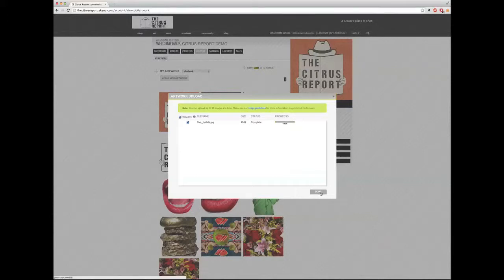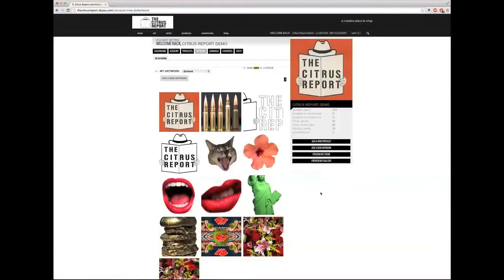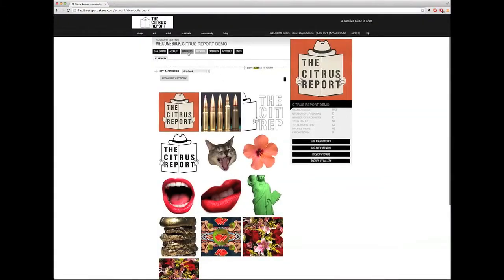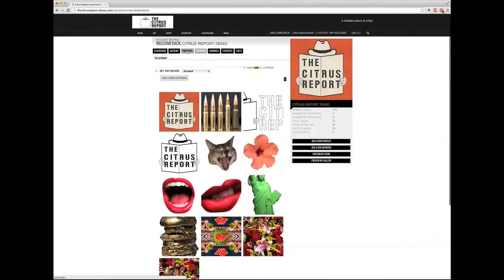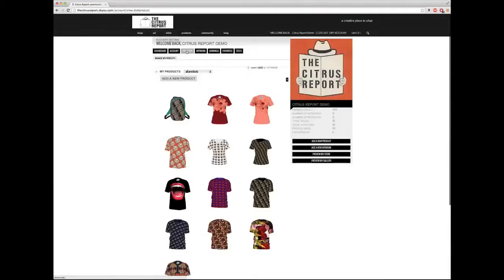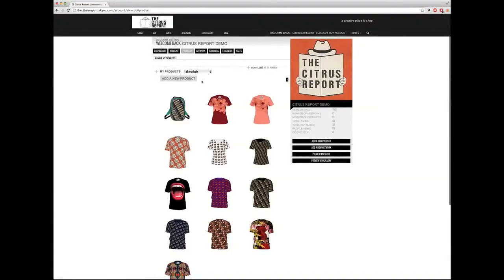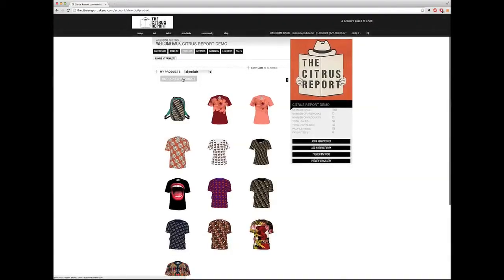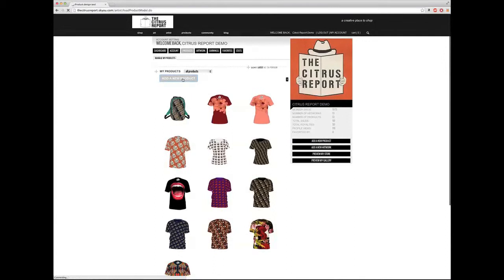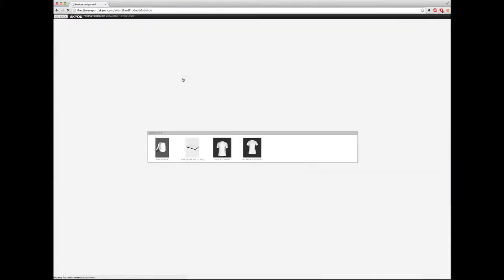I'm going to click done and now go into products. I'm going to click on add a new product. And you can design on backpacks, MacBook Pro cases, men's t-shirt, and women's t-shirt. I'm going to click on men's t-shirt here.